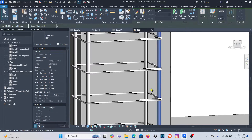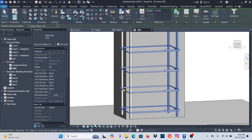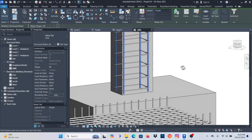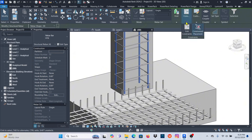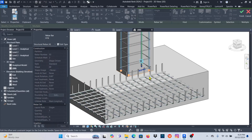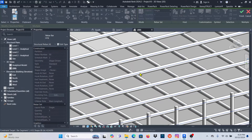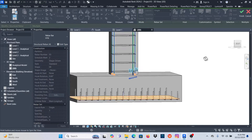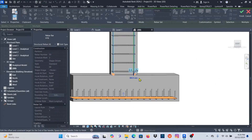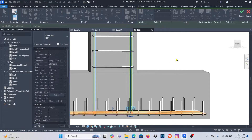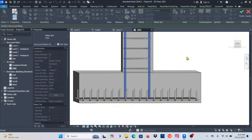Now I want some bars to sit at the bottom. I'll select those bars — hold Ctrl and select them all. I'll use Constraints: click Edit Constraints, pick the bottom, OK. Now I need to set the top of the bar. You can see the two planes — set that number to zero, click outside, then click Finish.